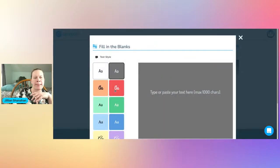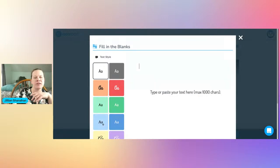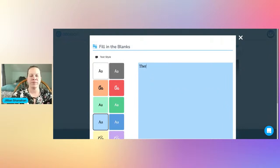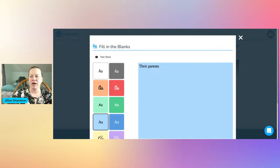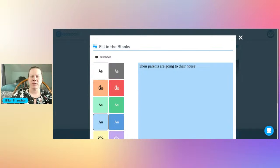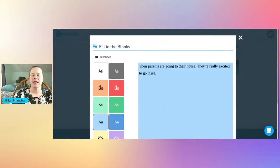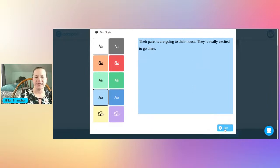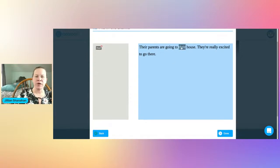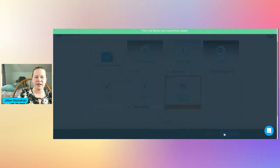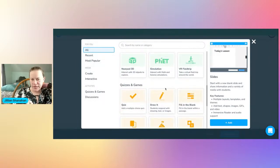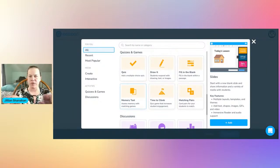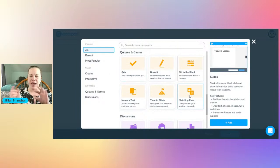There's also fill in the blank, which is really good for language learning. For example: 'Their parents are going to their house. They're really excited to go there.' Students get confused about there/their/they're. We take out the target words and students fill them in. There's a memory test where you flip cards, a matching pairs test, and Time to Climb — a quiz game where every correct answer brings students higher up a mountain.